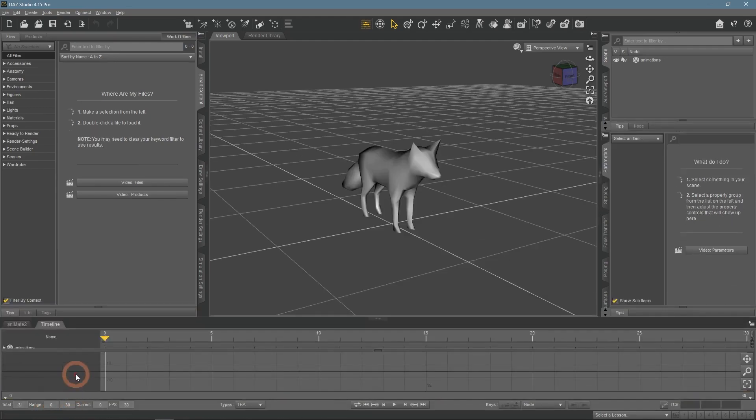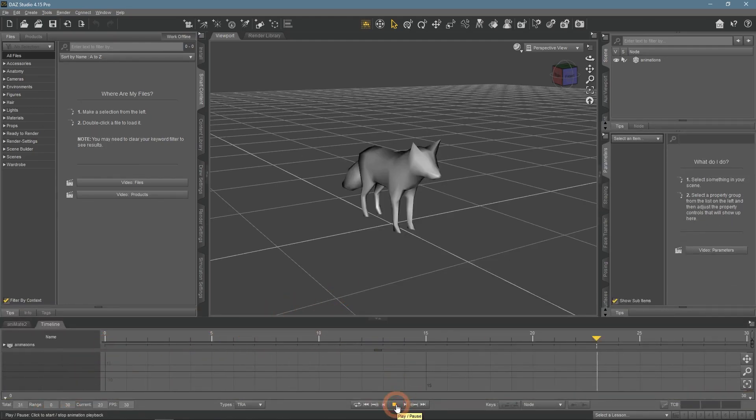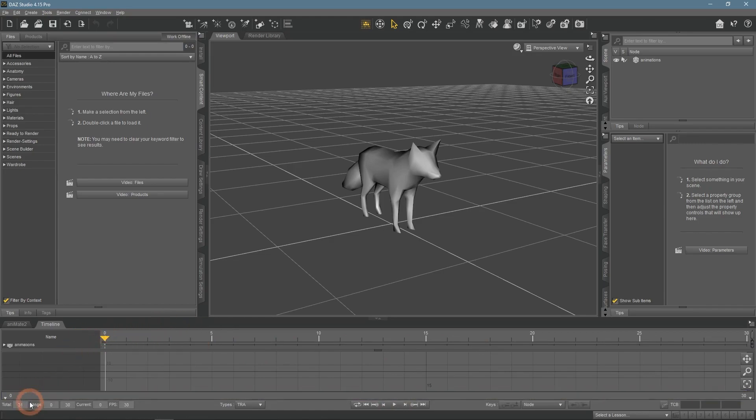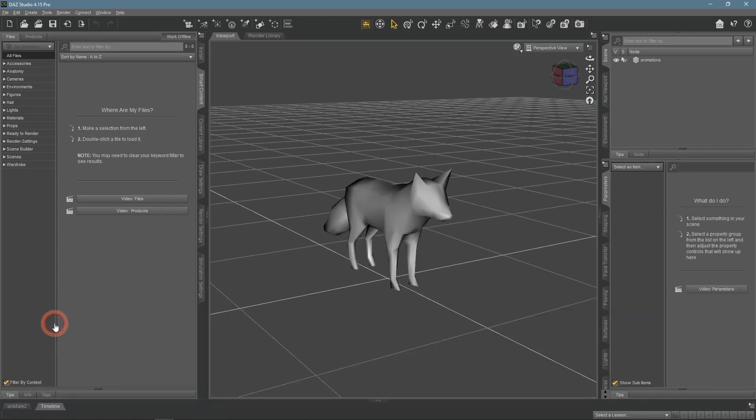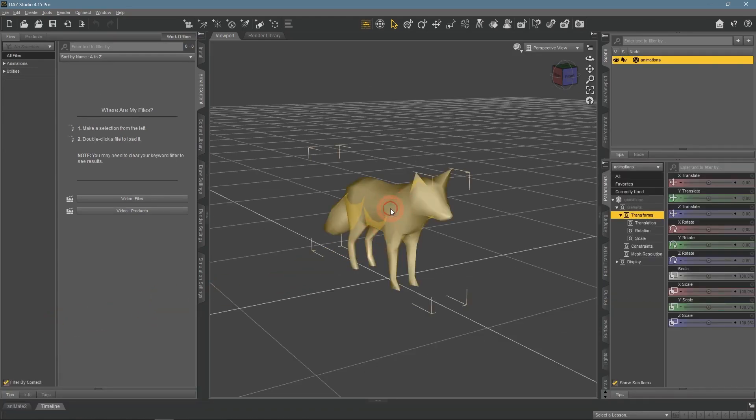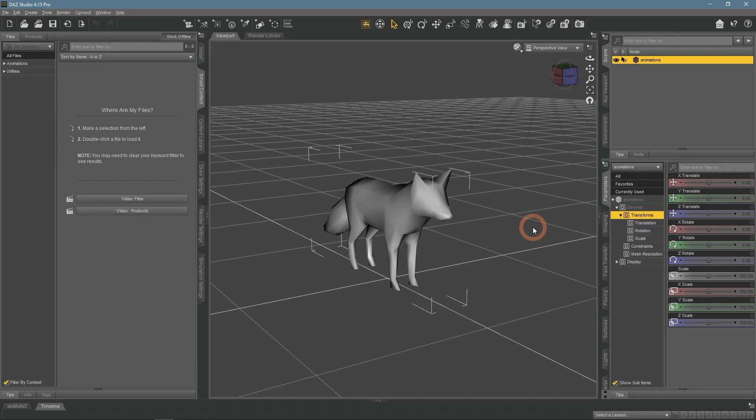But there is no animation. OBJ files simply do not have animation information in them, so it was lost in the conversion process. Also you can see that there are no textures, Object is just grey. But this one is not a problem, as we can easily fix that.